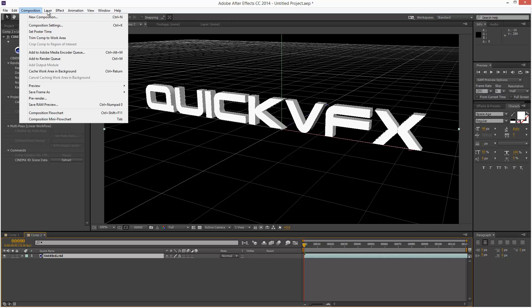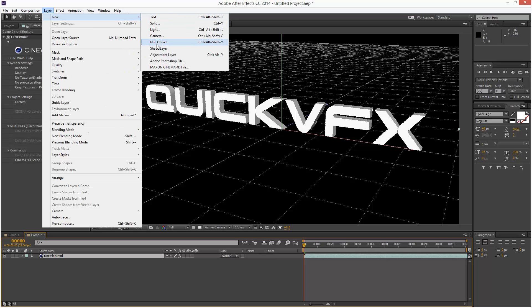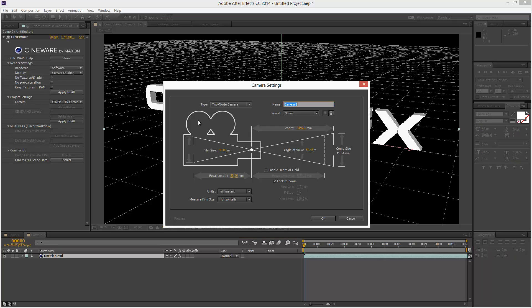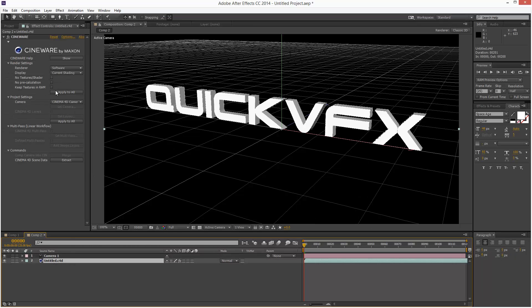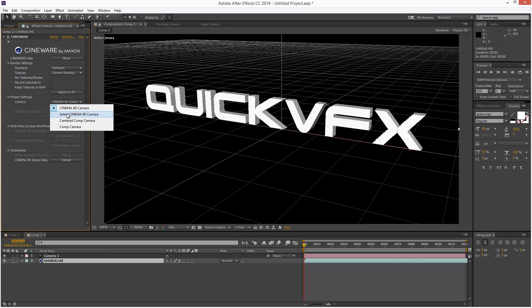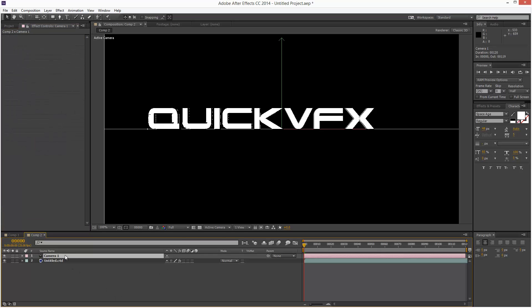I'm going to create a new After Effects camera and set the camera to Centered Comp Camera. This basically gives us a perfectly front-on view of the Cinema 4D scene. If you want, we can actually animate this in After Effects in 3D.